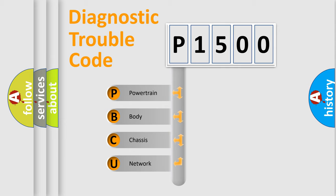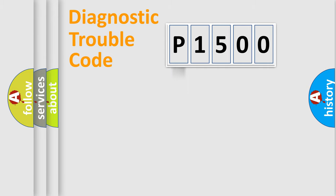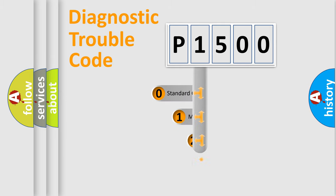We divide the electric system of automobile into four basic units: Powertrain, Body, Chassis, and Network. This distribution is defined in the first character code.